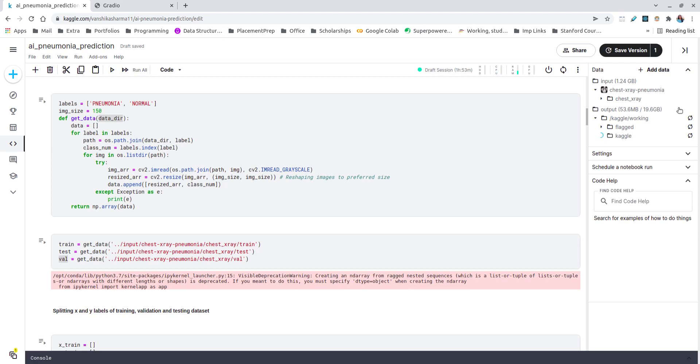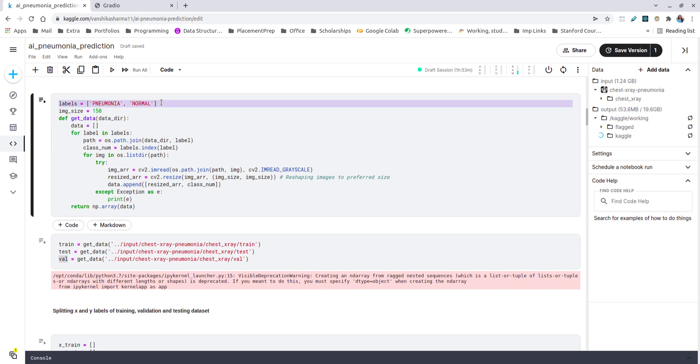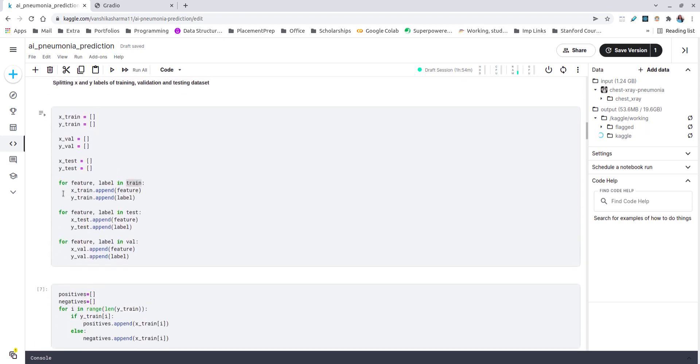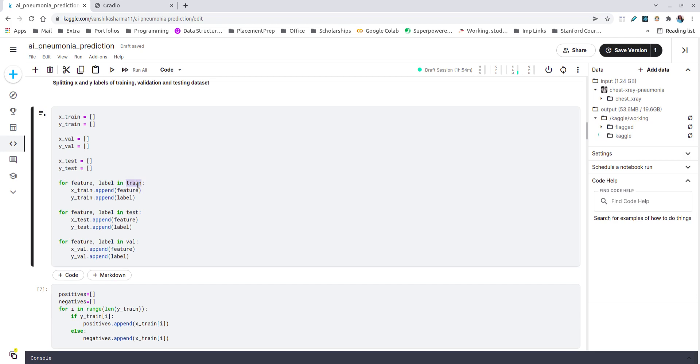In this particular cell I'm trying to get the data directories into my notebook. I've made a small list of two labels which I'm having: pneumonia and normal. I am fixing my image size to 150 pixels and defining a function get_data which takes as input a data directory and returns a NumPy array collection of my data. I'm calling this function three times: one for train dataset, testing dataset, and validation dataset. In this particular cell I'm trying to split my X and Y labels for all the three training, validation, and testing datasets.